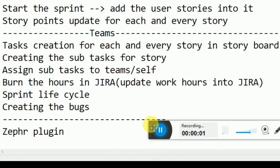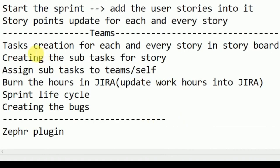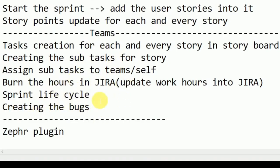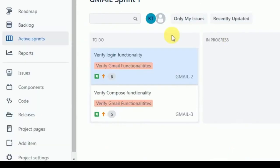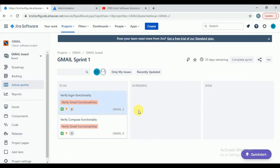Now let's enter into the team's part. The team needs to do the following activities: task creations for each and every story, creating subtasks for the story, assigning subtasks, and burning the hours on a daily basis. Similarly, sprint lifecycle — how the lifecycle of the sprint will go on — and creating the bugs. Let's try to do these practically.